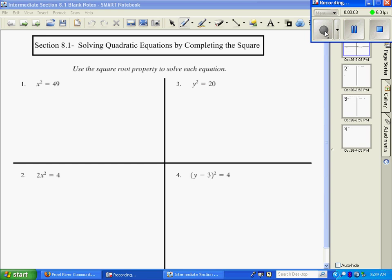Section 8.1, we're going to be solving quadratic equations by completing the square. For the first problems, we're going to use our square root property to solve.